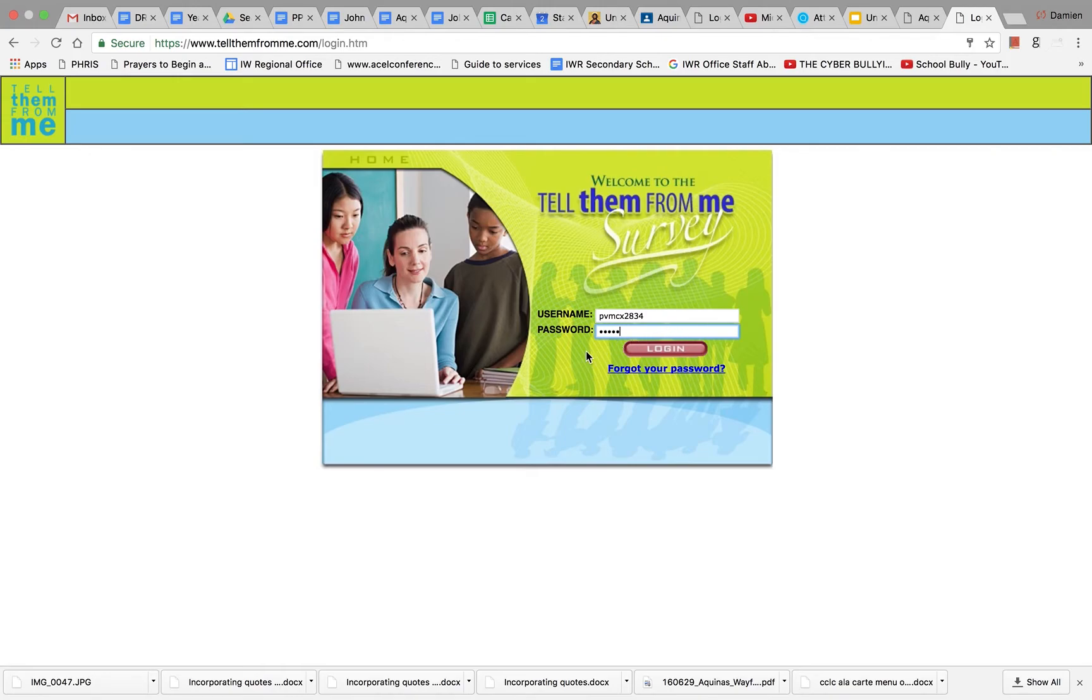Please note, the username and password are case sensitive, so if your username or password has a capital letter in it, you need to use that capital letter.